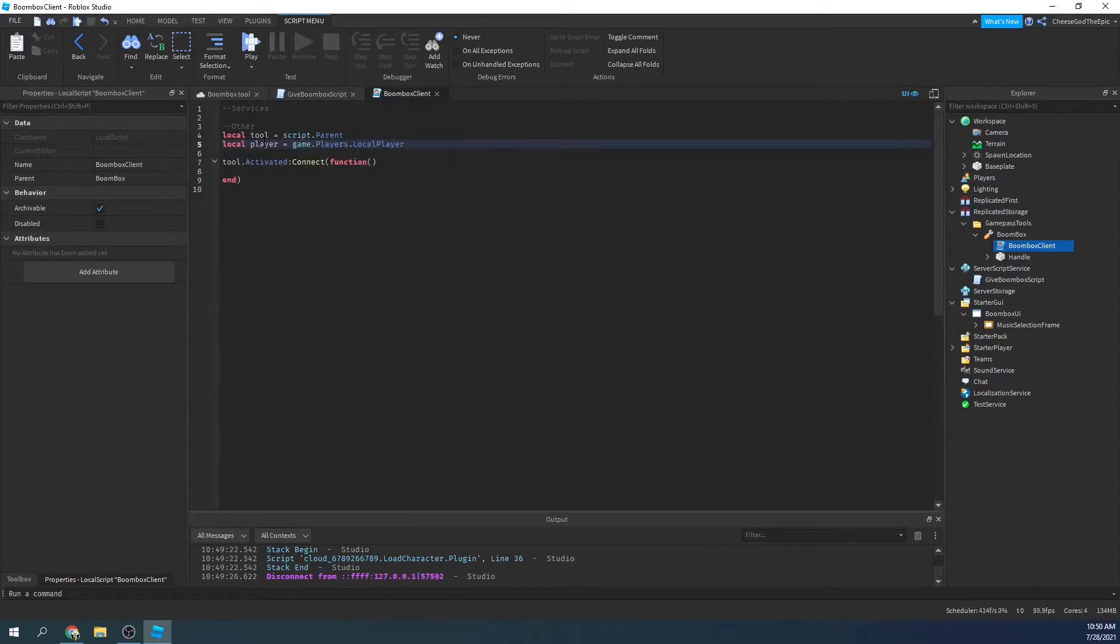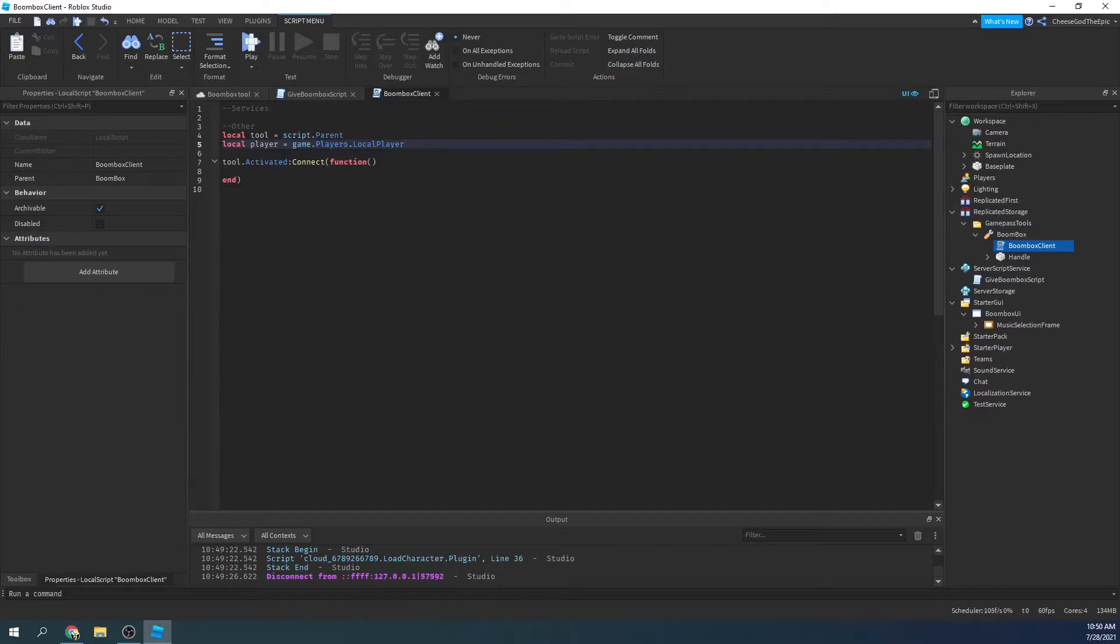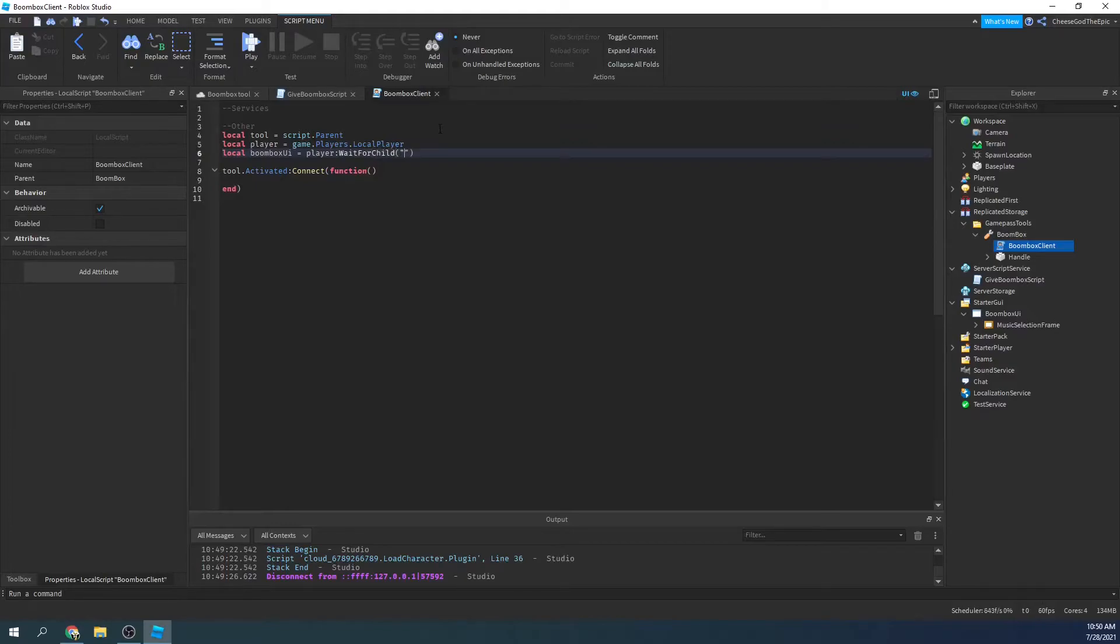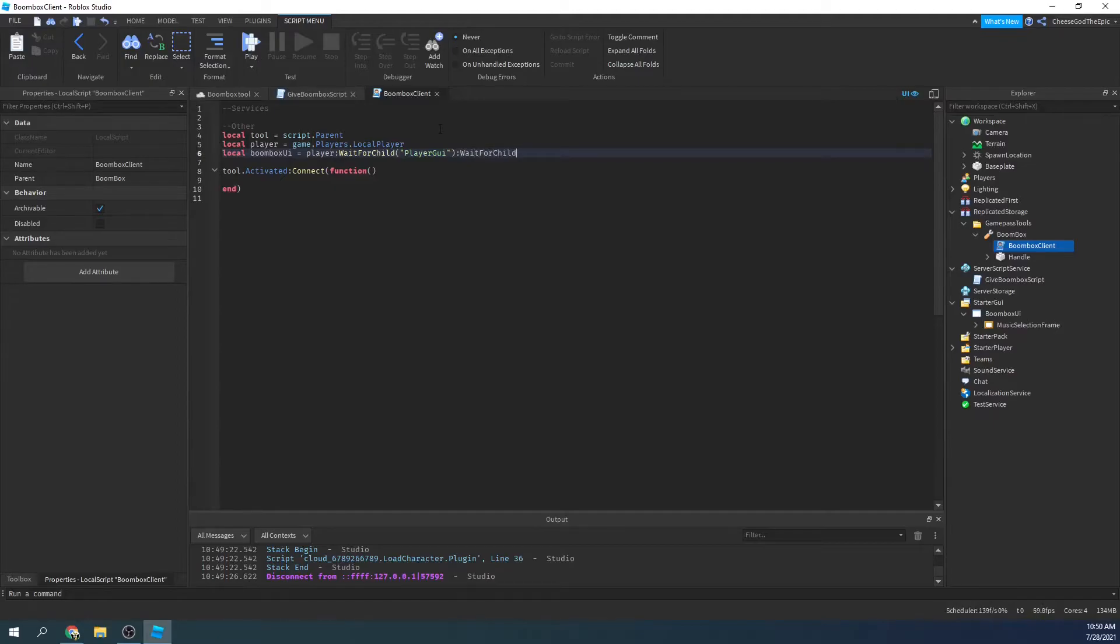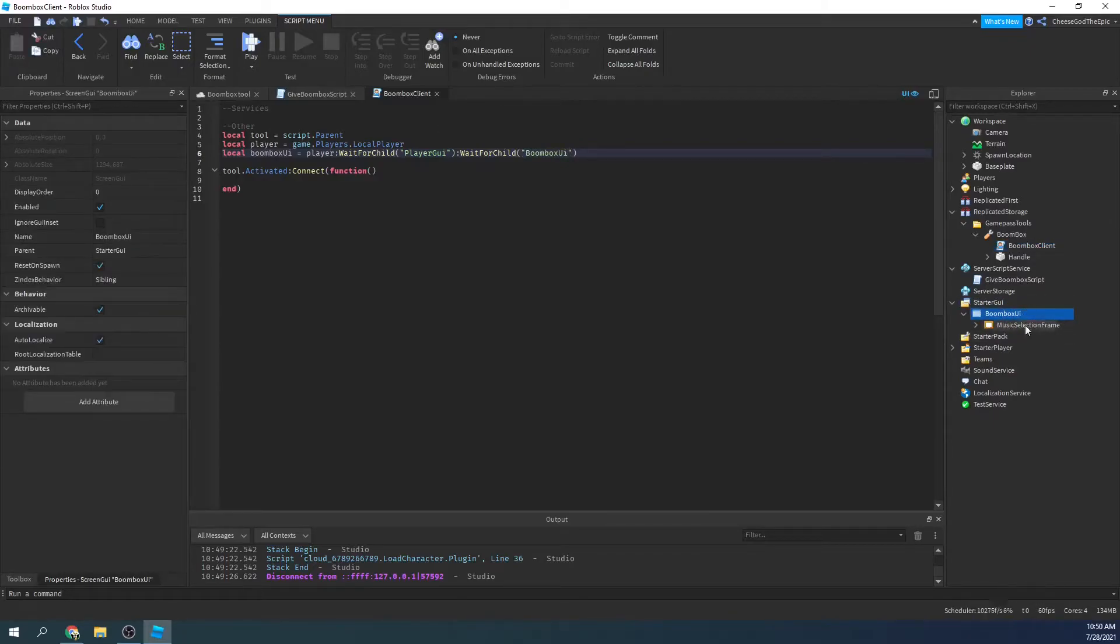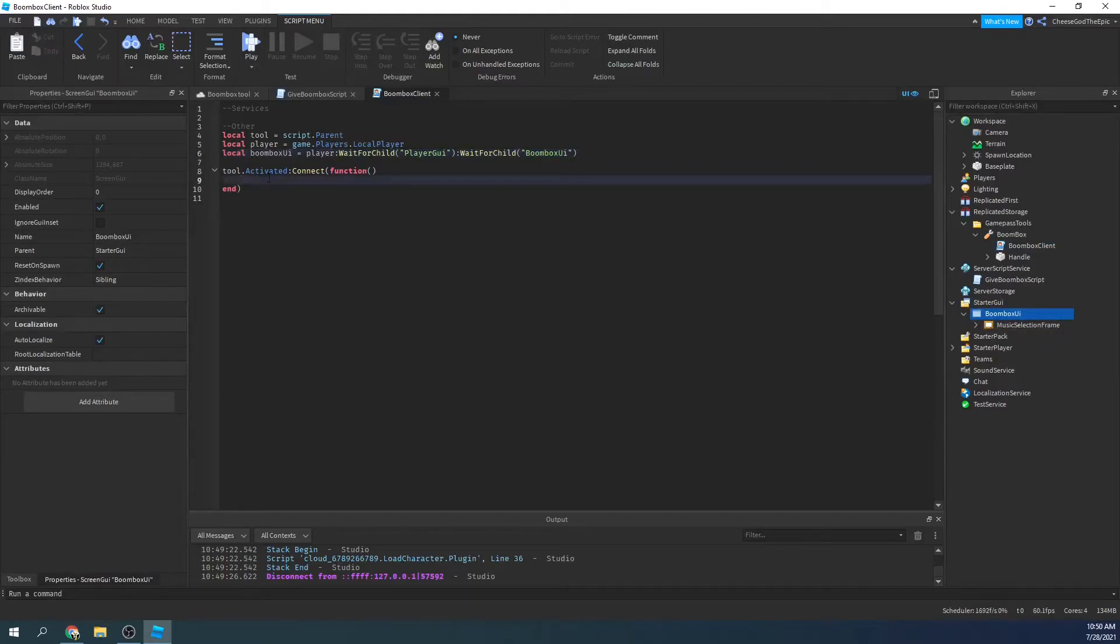So I'll say local tool equals script dot parent, and we'll say tool dot activated colon connect function. And then we basically need to get the player's player GUI. So I'll say local player equals game dot players dot local player, and then I'll say local boombox UI equals player wait for child player GUI and then wait for child boombox UI. And you have to make sure this is spelled correctly or it won't work, obviously.